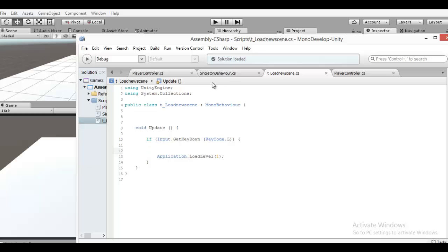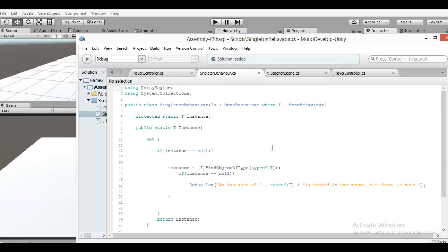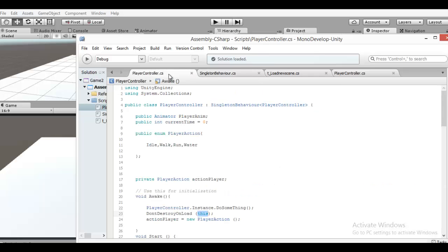And if you have a game manager and you want to call some function from this script, but you don't need to do instantiation — you don't need to instantiate a new game manager — you can do it like this.